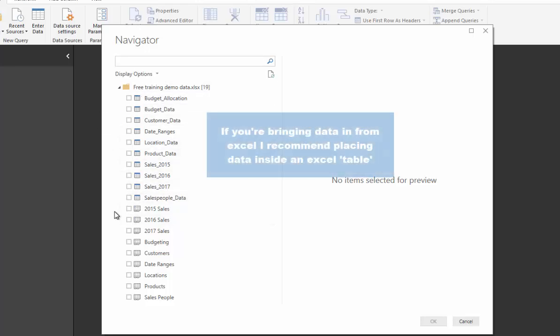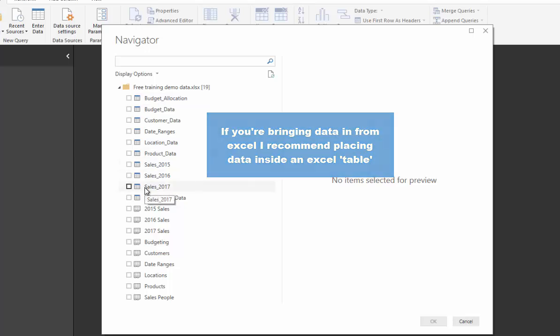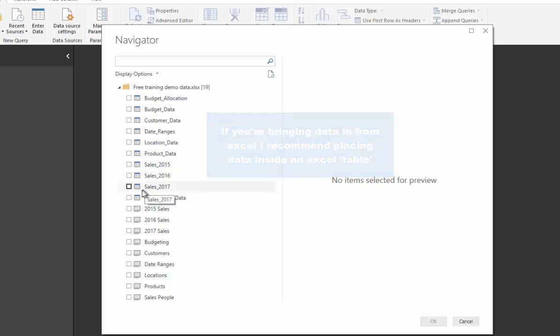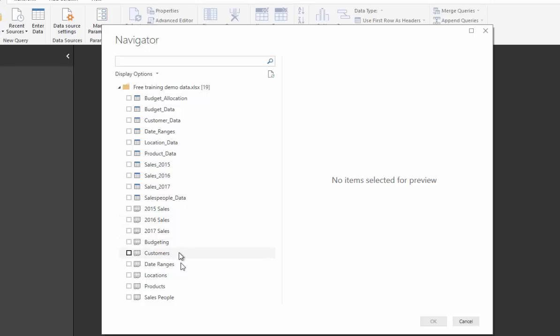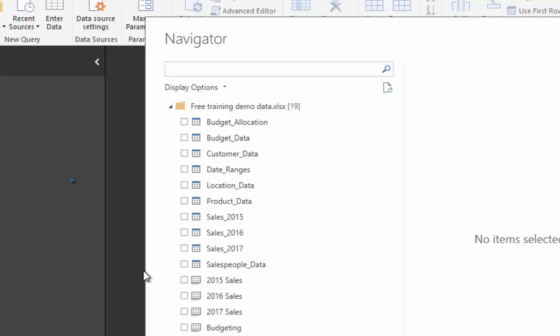The two key differentiators here are that we have tables and we have worksheets. I recommend if you're staging data in Excel to always put it into a table, because what Power BI tries to do if you don't is it tries to query an entire worksheet and it guesses where the data range is. Sometimes it guesses correctly, but sometimes it does not, and you want to cut out any of those problems.